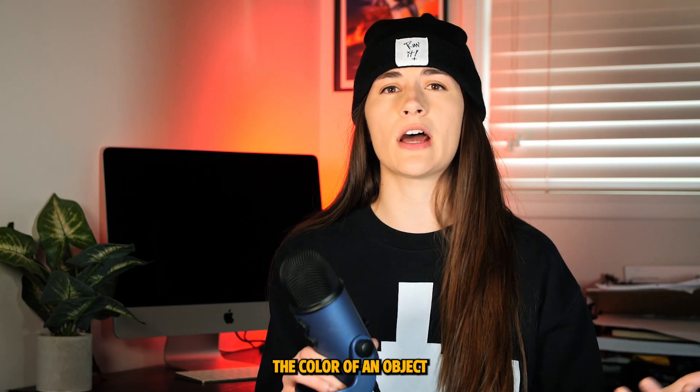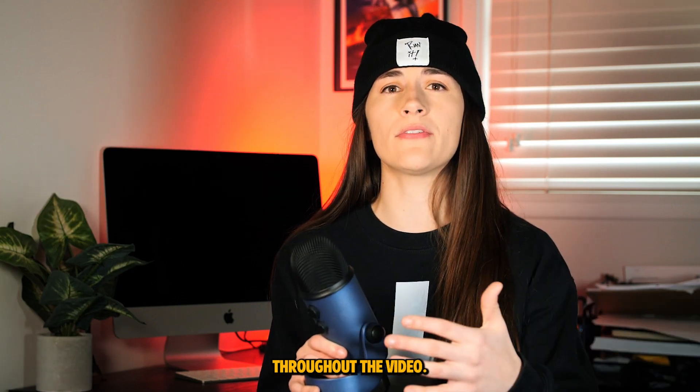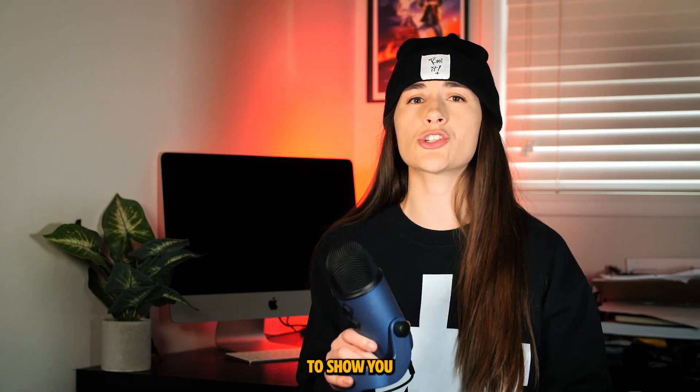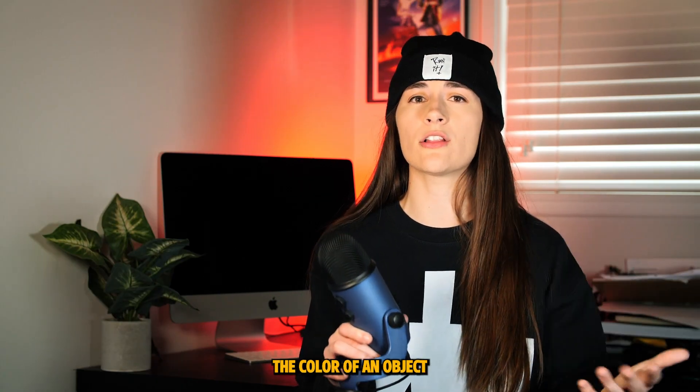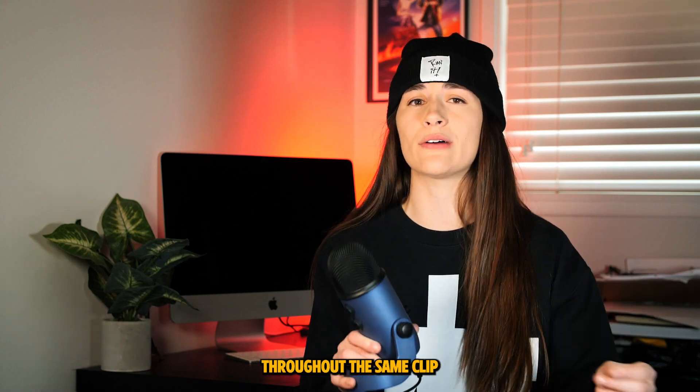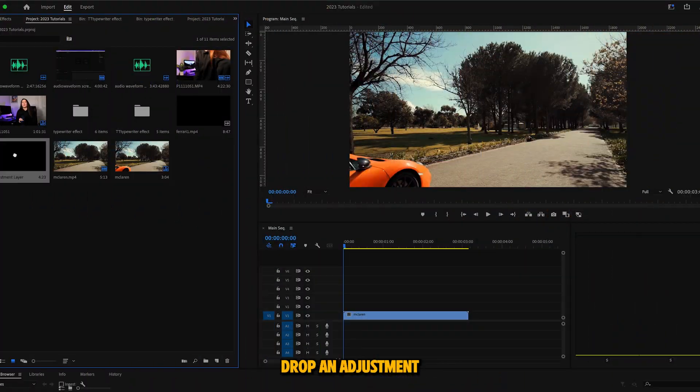First I'm going to show you how to change the color of an object throughout the video, and then I'm going to show you how to change the color of an object multiple times throughout the same clip.